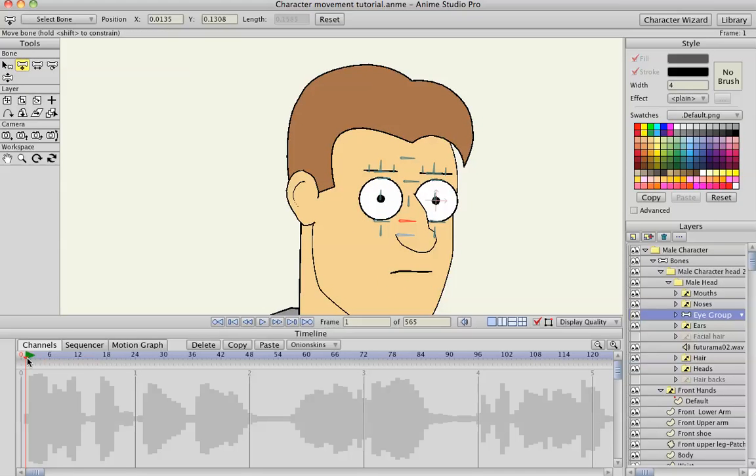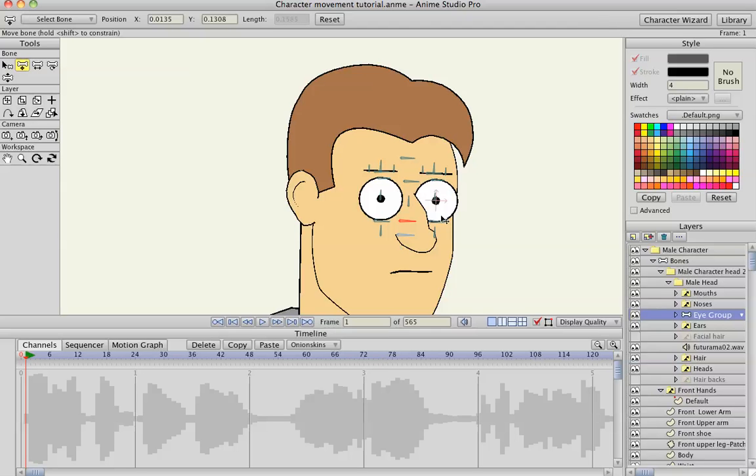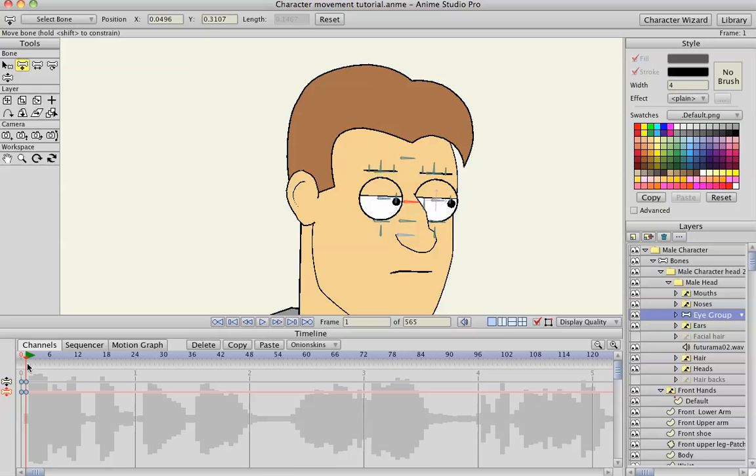I'll start on frame one. I'm going to have him look to the right, bring his eyebrows down. That's his starting pose.